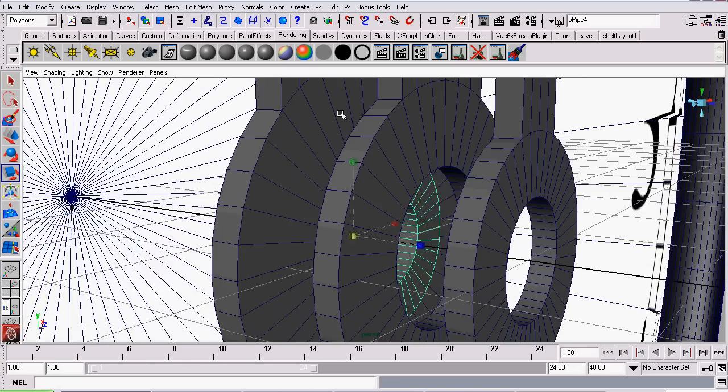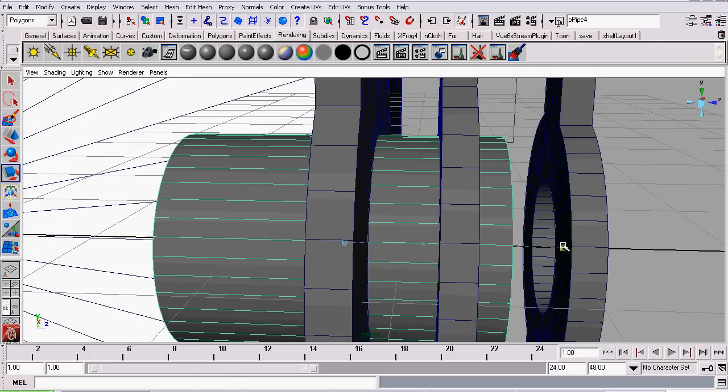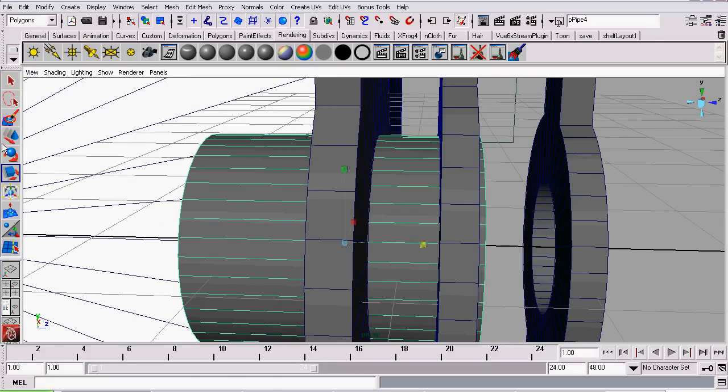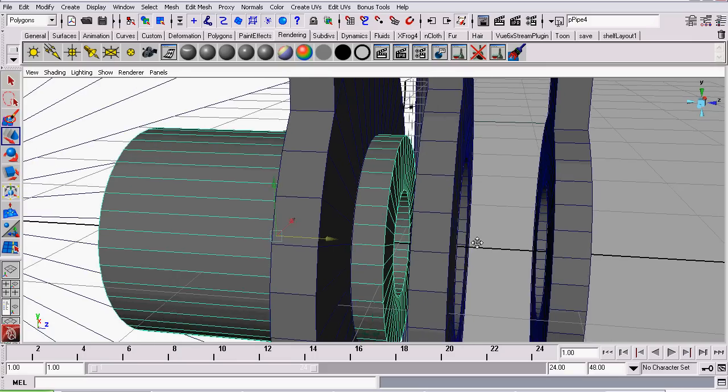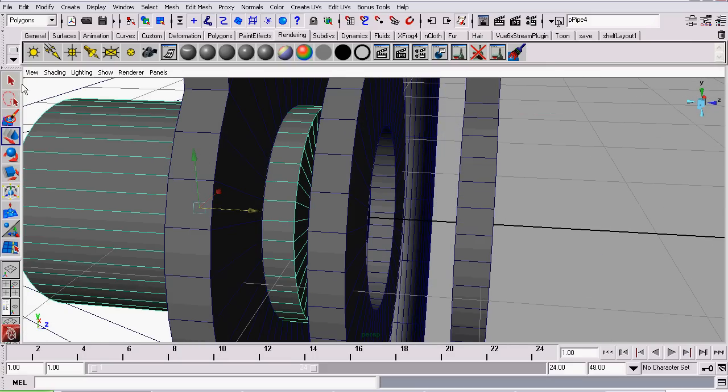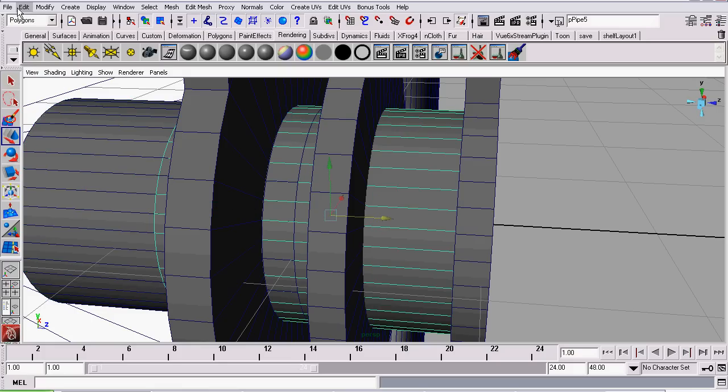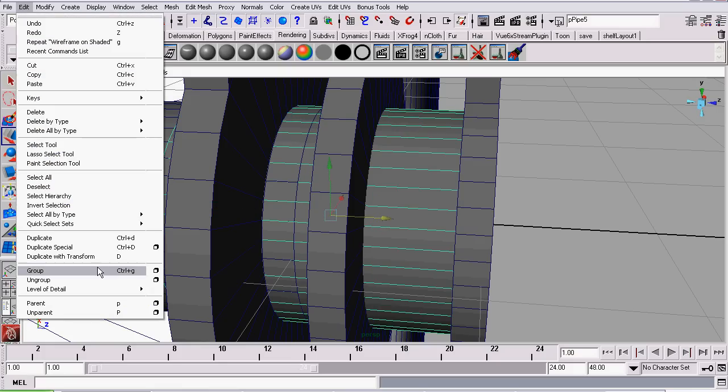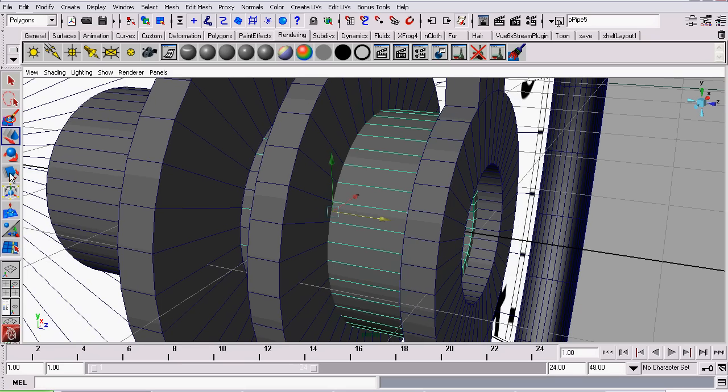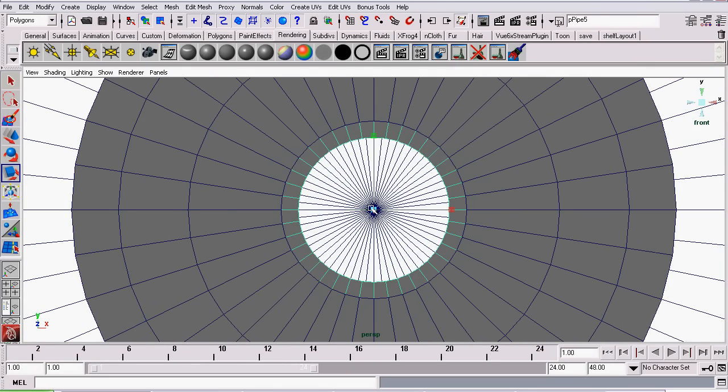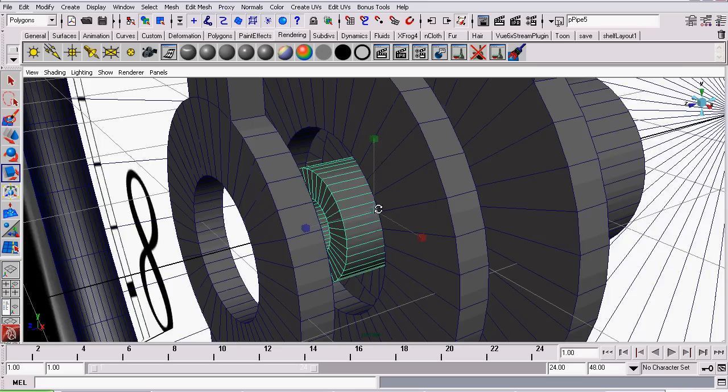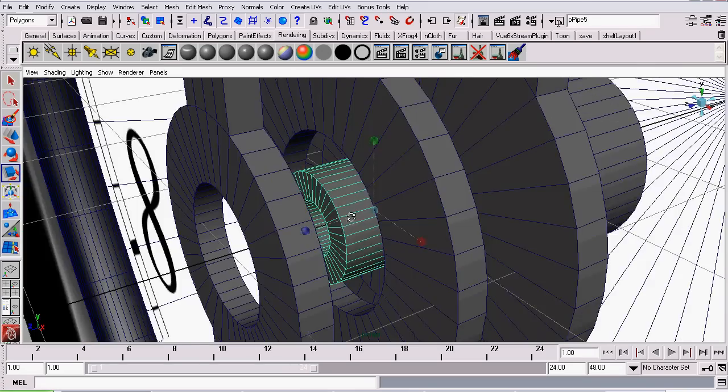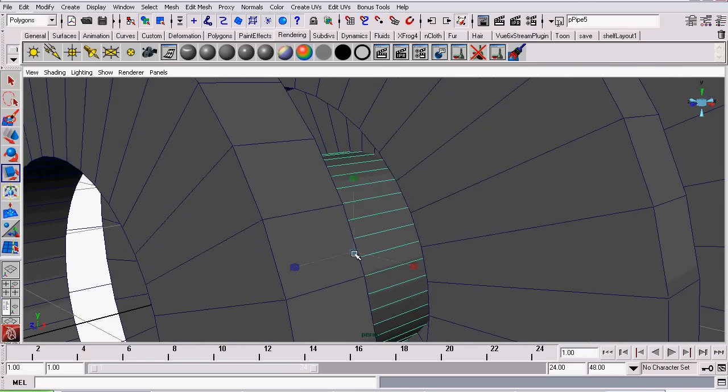We want to scale it so it just fits inside the hour hand. Like so. And then we will scale it along the z-axis a bit. Now we will duplicate it. I'm just hitting Ctrl D. Of course you could go to Edit Duplicate. And now I will scale this one down so it sits inside of the one we duplicated it from.